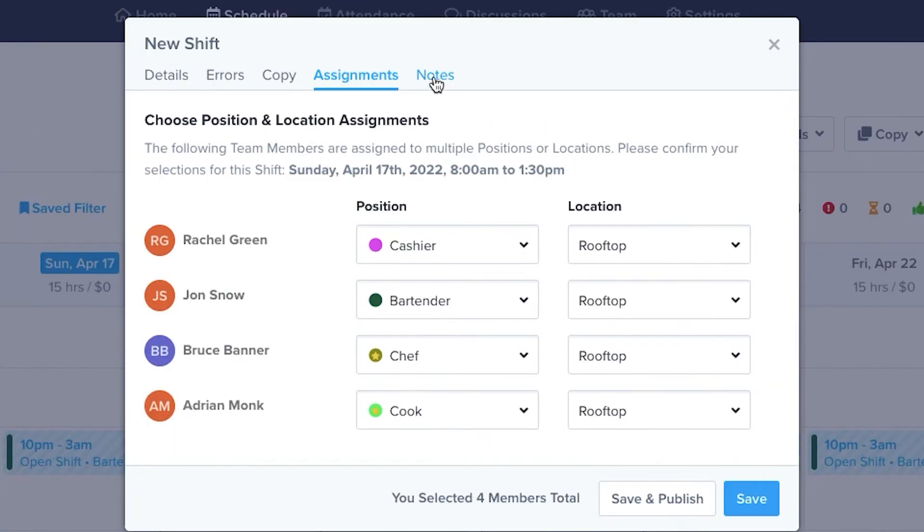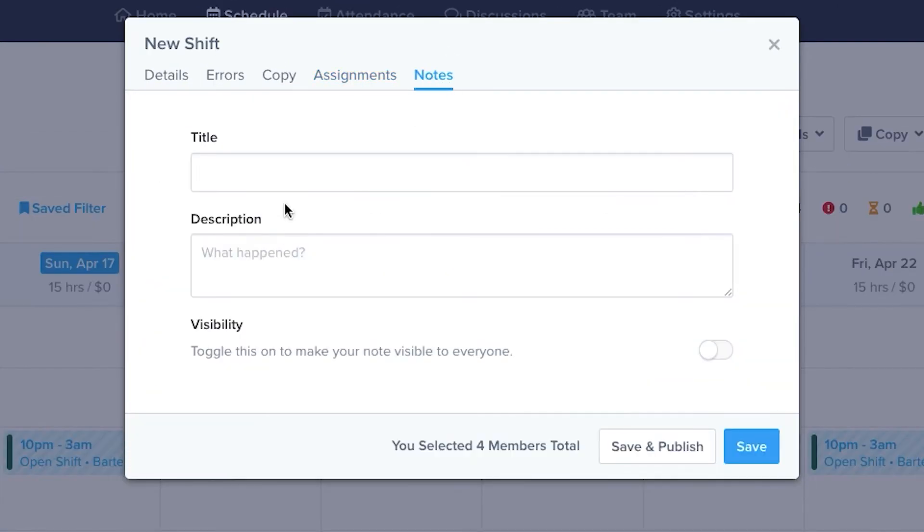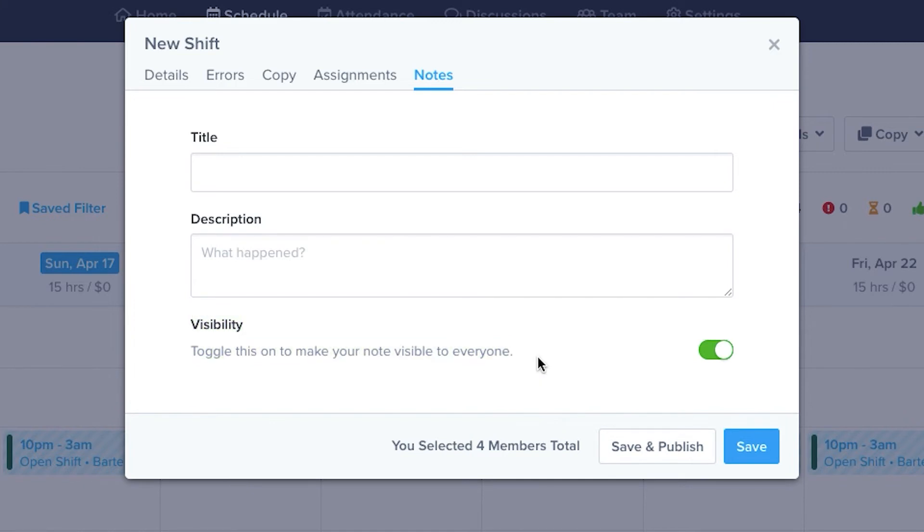There's also an option to make notes on the shifts you create. Notes can be set to public, visible to everyone, if you want to communicate with everyone. By making the notes private, only managers can see the information.